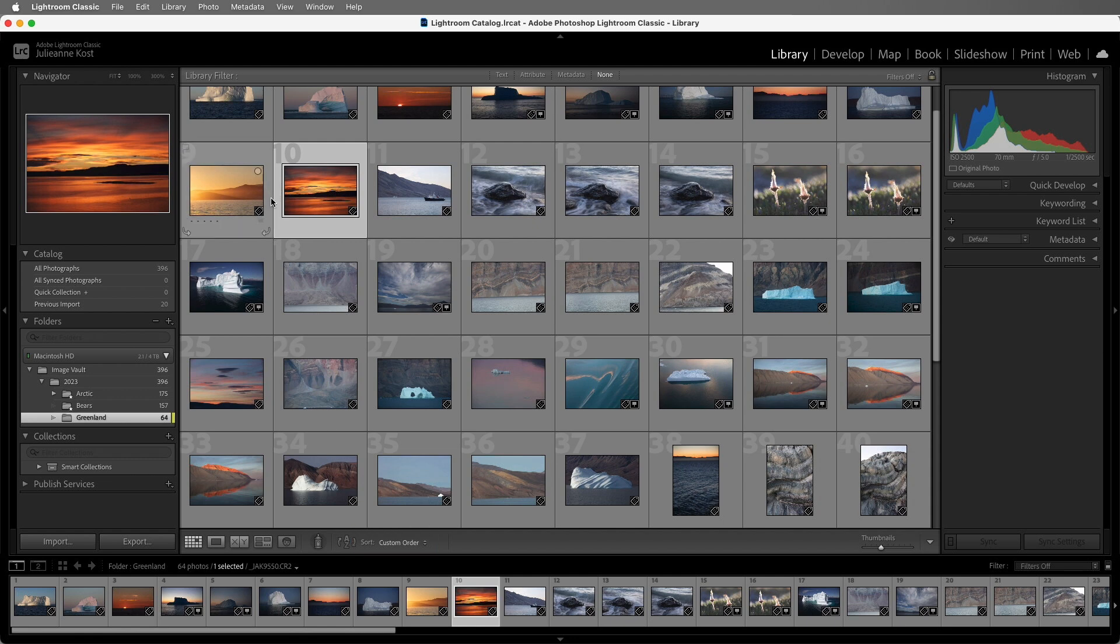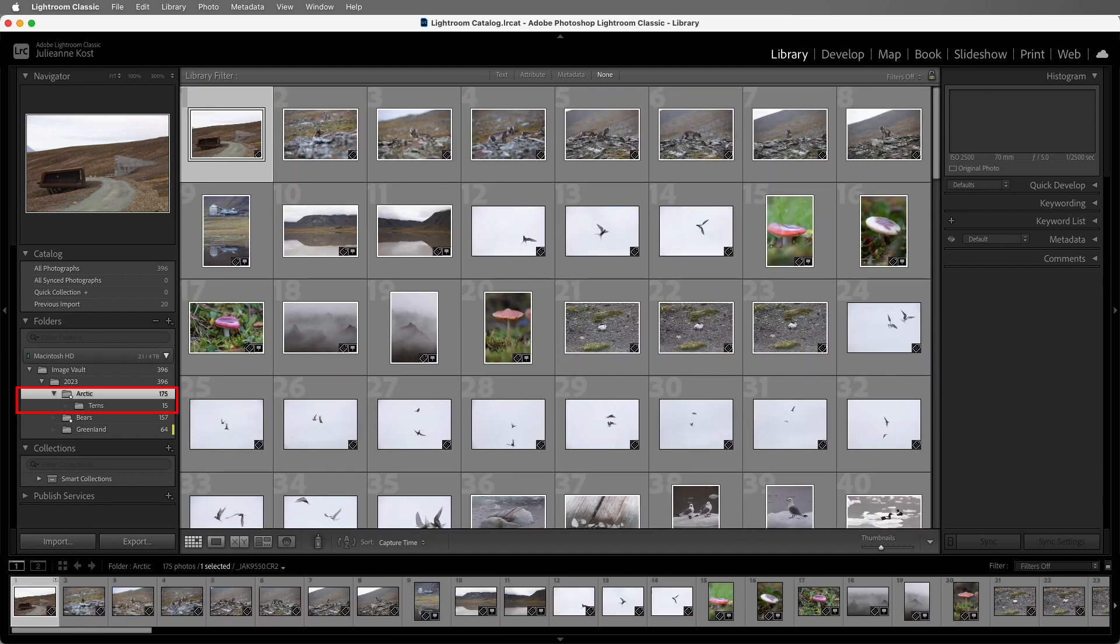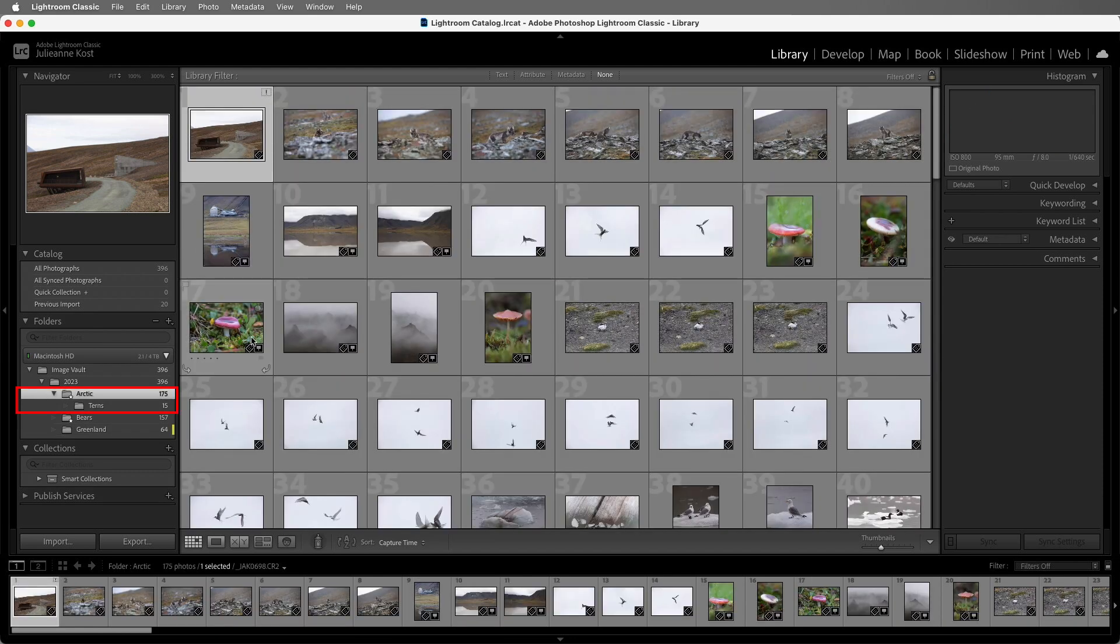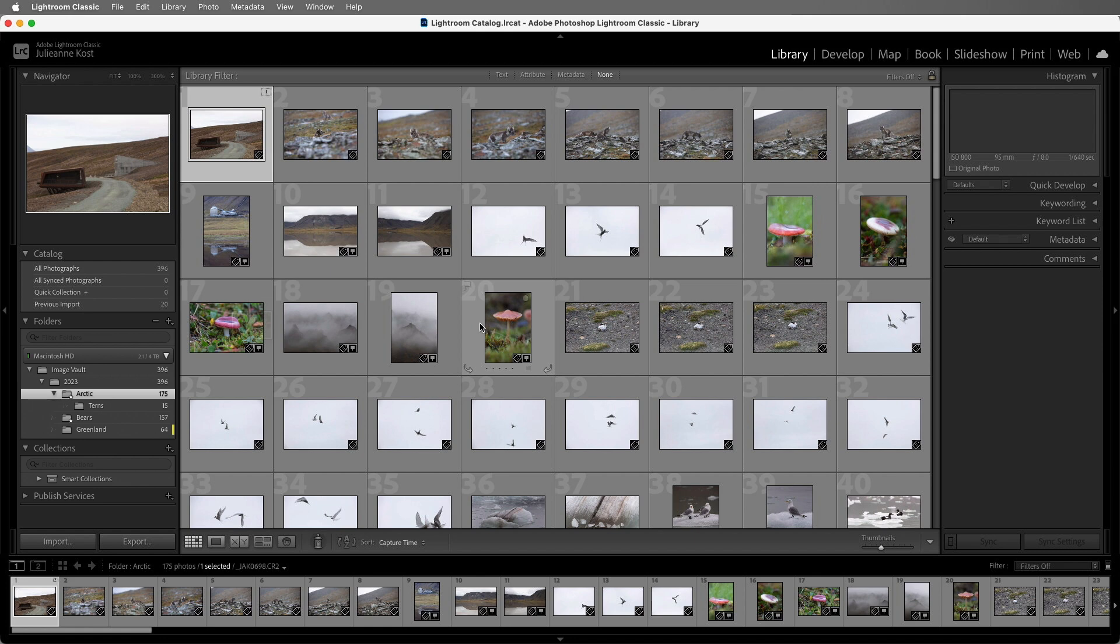Now if we select a folder that has a subfolder, you cannot have a custom sort order. In this case, using a collection would be a better choice, and we'll cover collections later in this series.